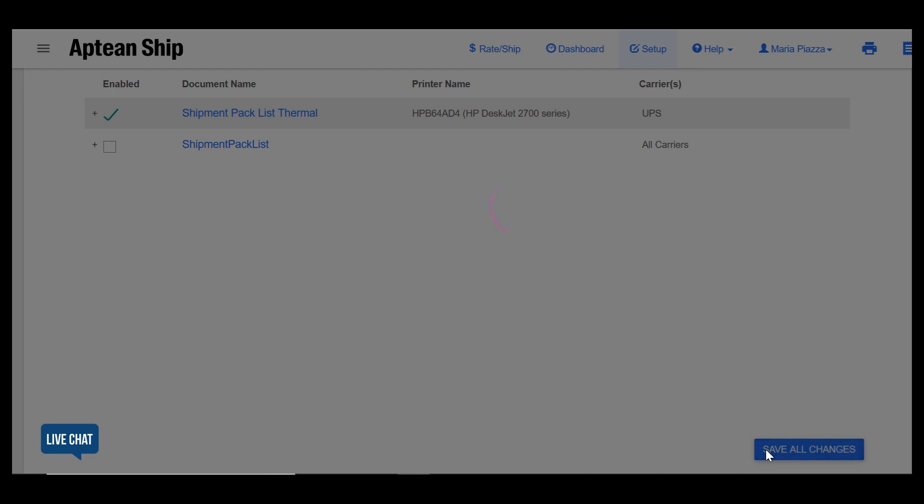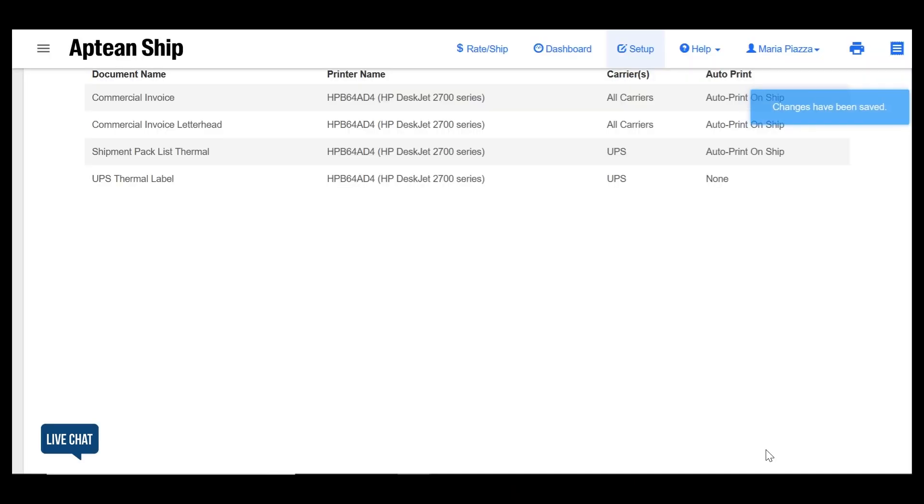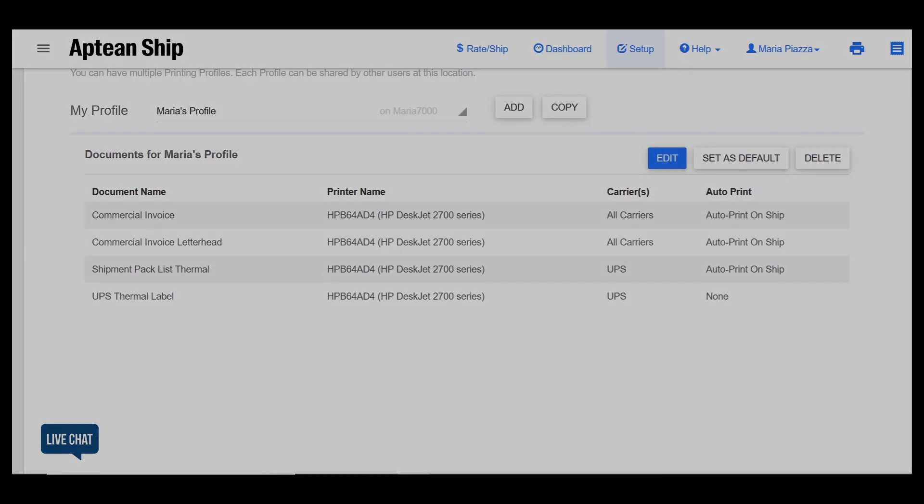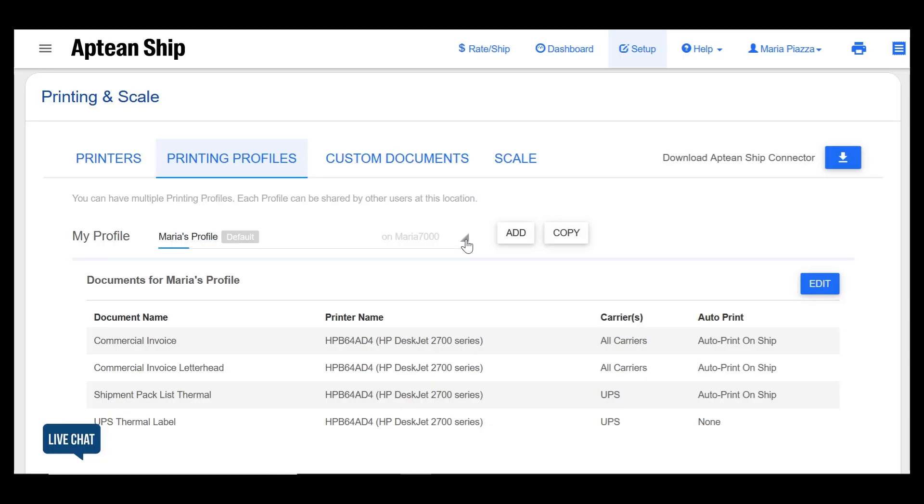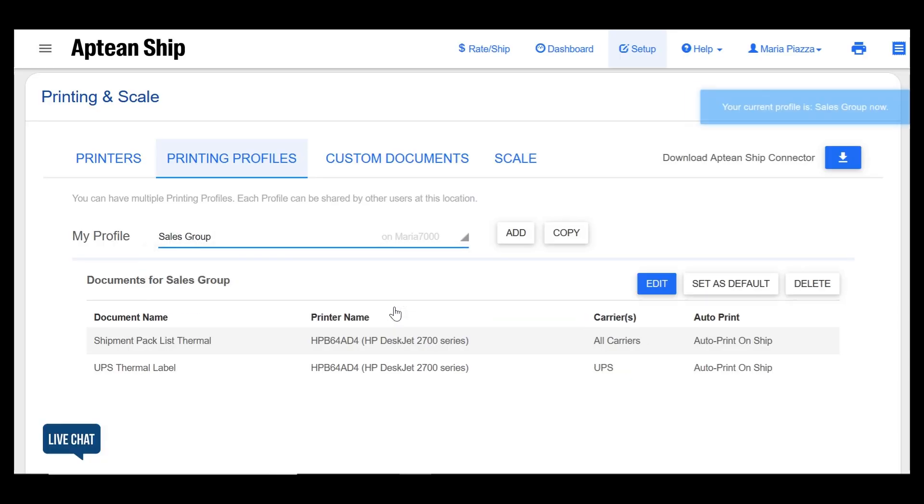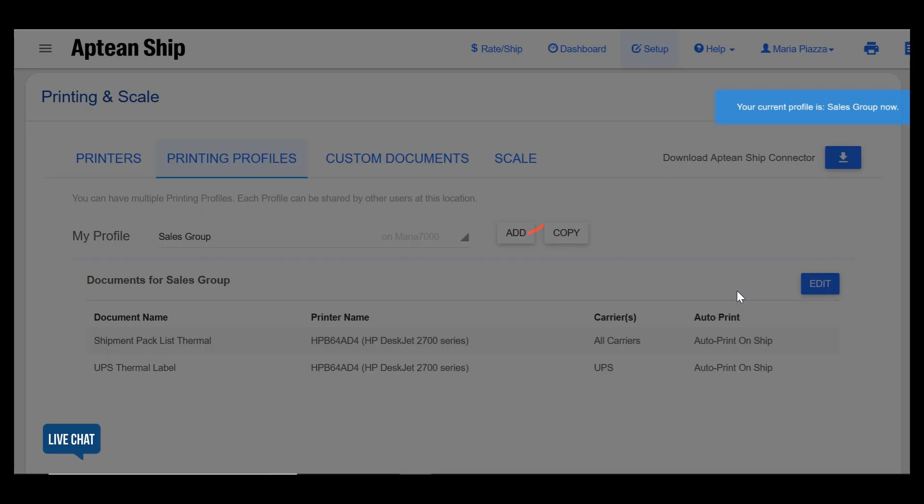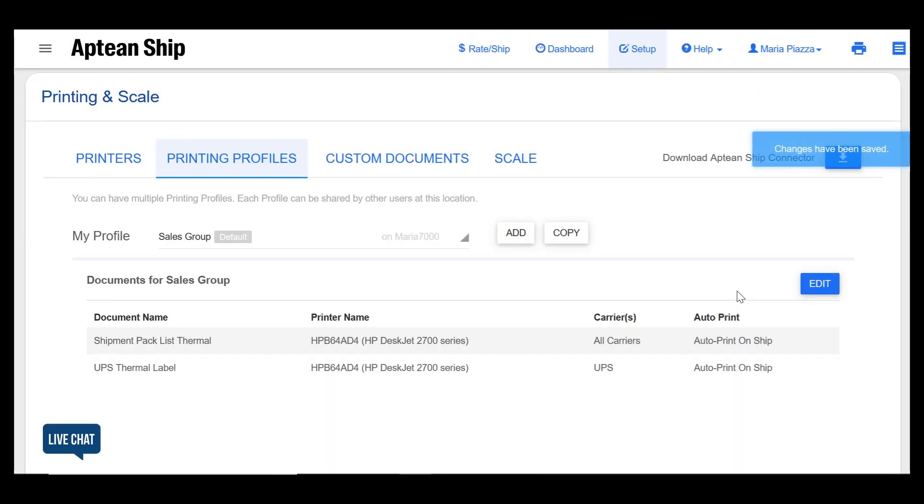This profile will become the currently active profile when you save. To switch between profiles change the selection under my profile. You can set a profile as default or copy a profile.